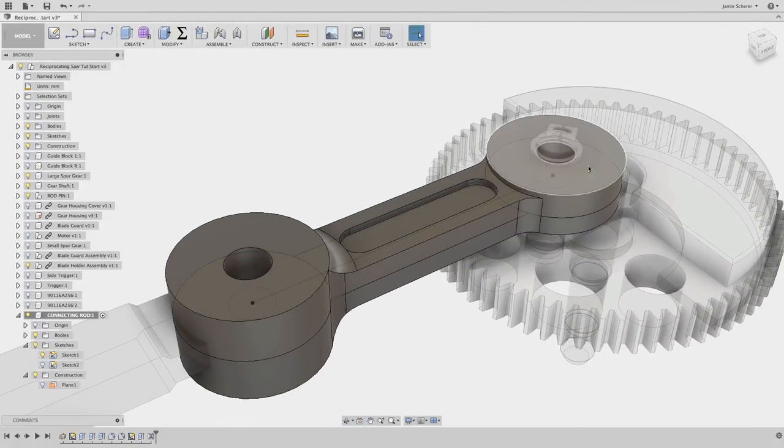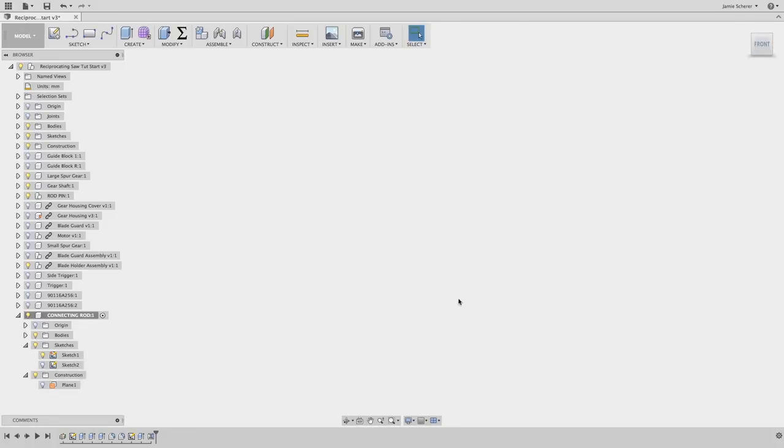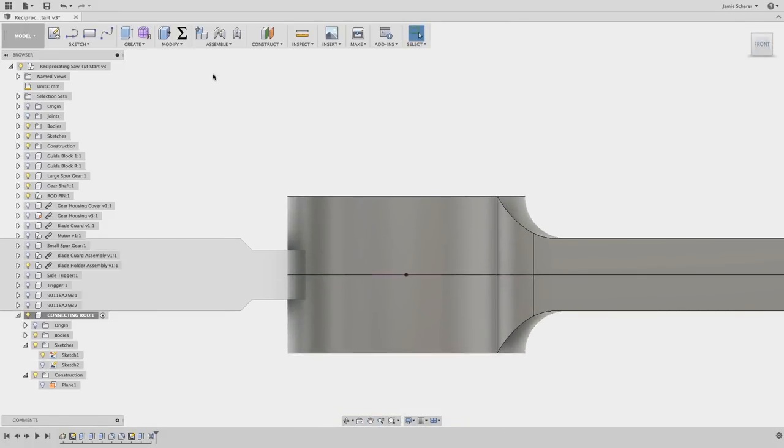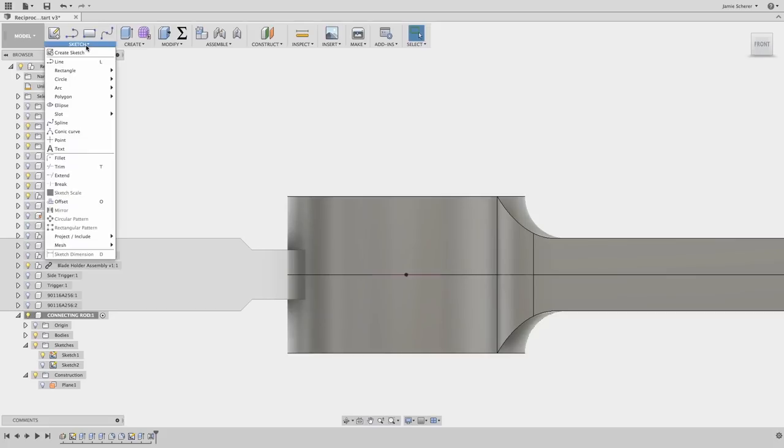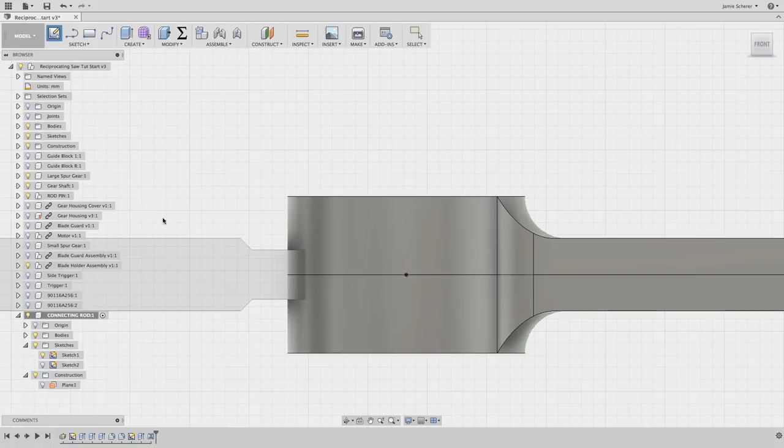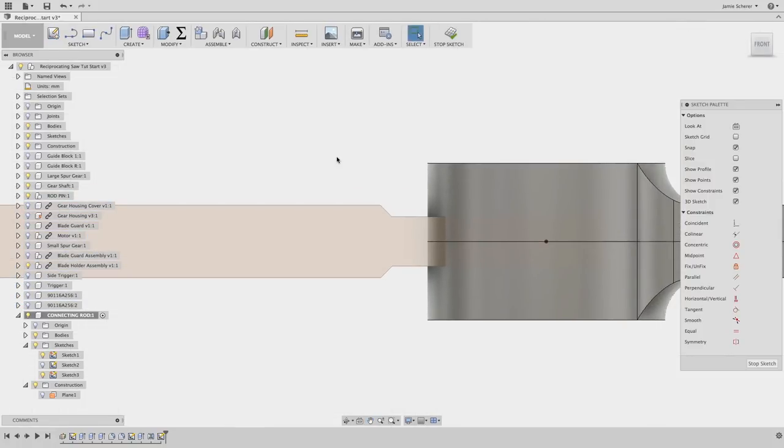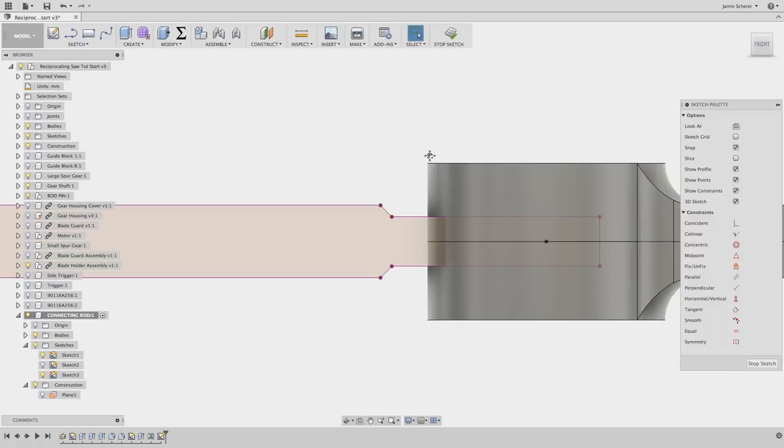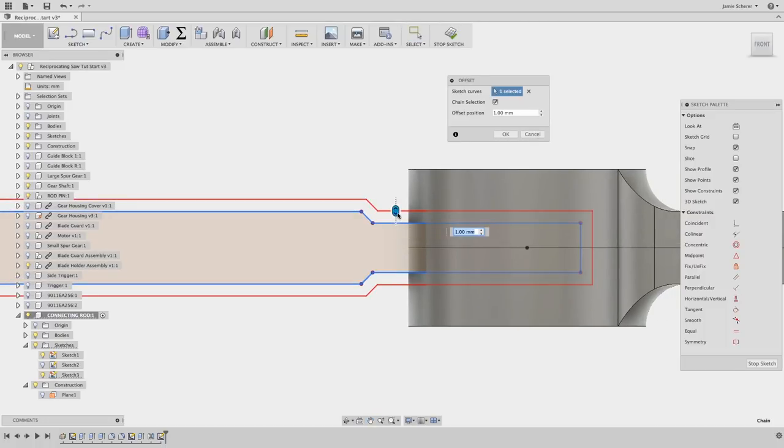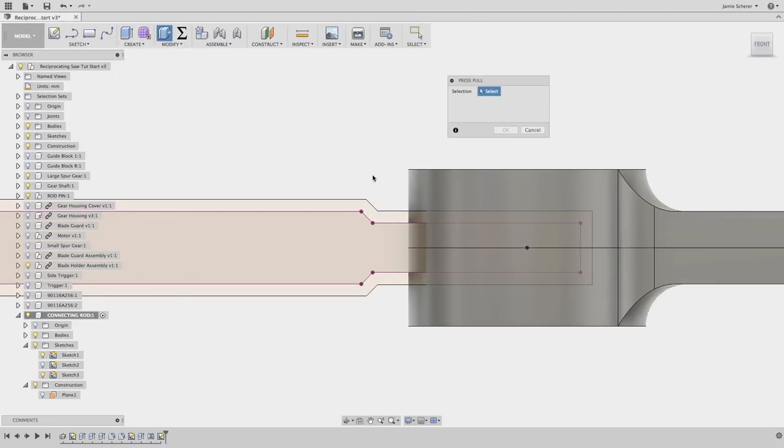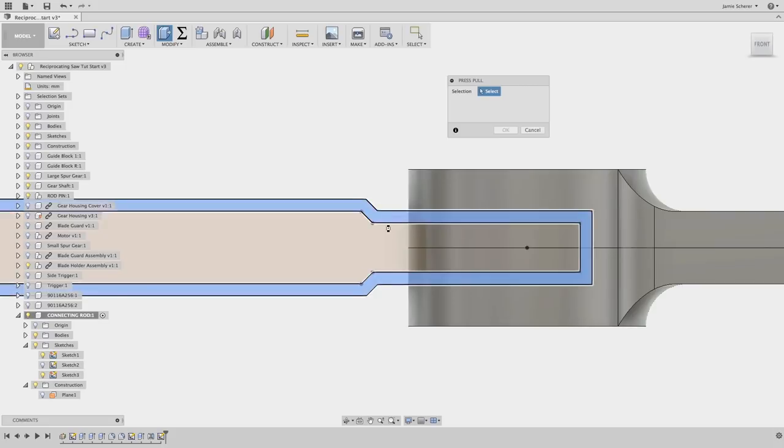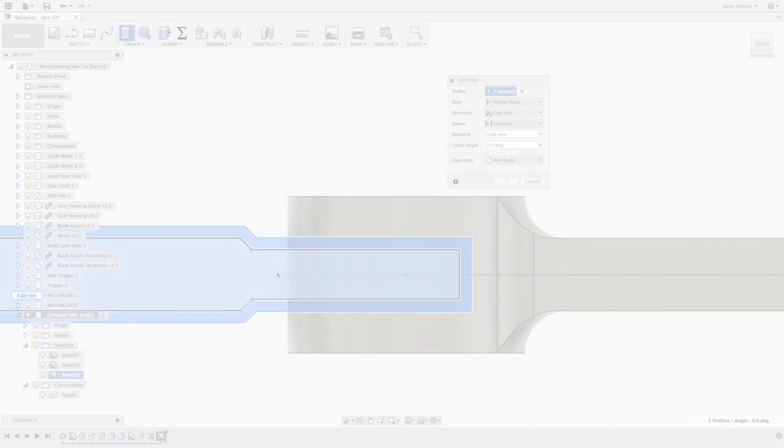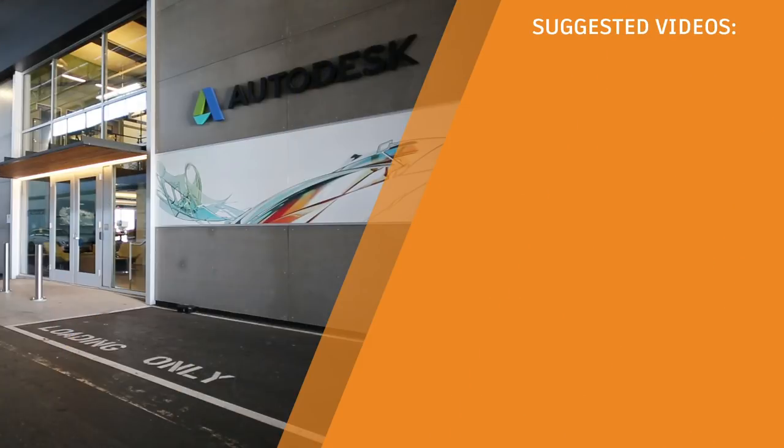The final step in creating this component will be to remove the material to connect to the blade assembly. This will serve as a test to the techniques that we've used so far. Simply create a sketch, project the geometry from the blade rod, offset it for clearance, and extrude cut the geometry away from the connecting rod. As a quick tip, use visibility to control which components in fusion are affected by a feature like an extrude cut.